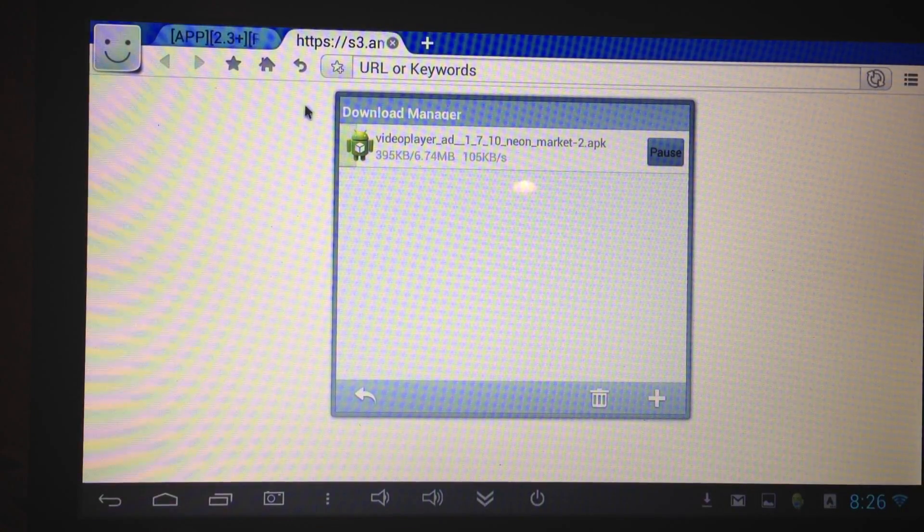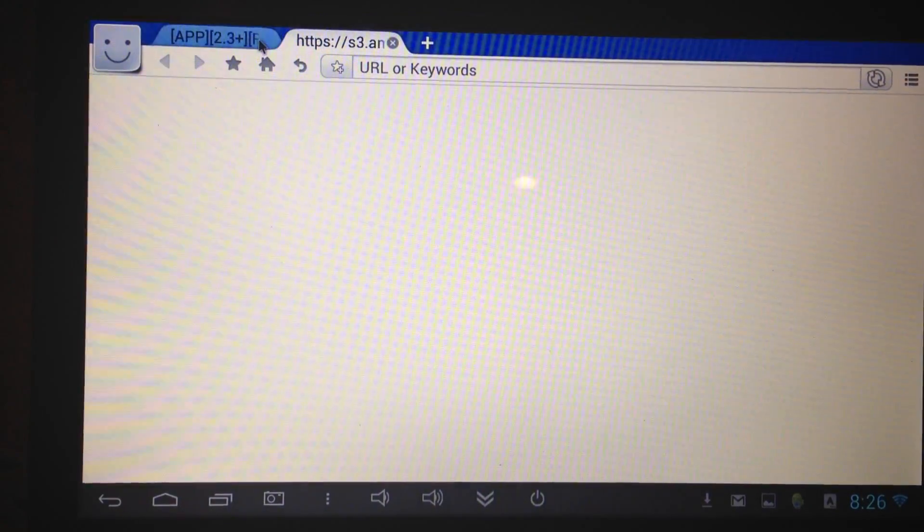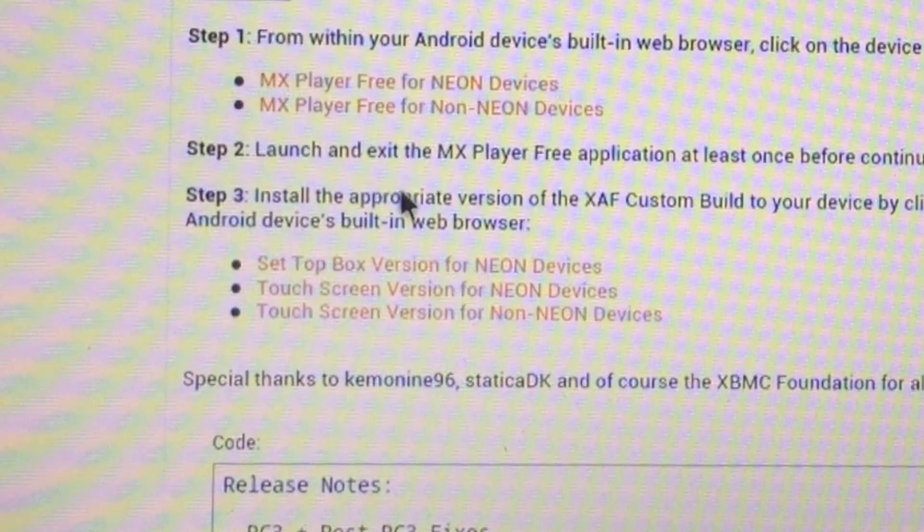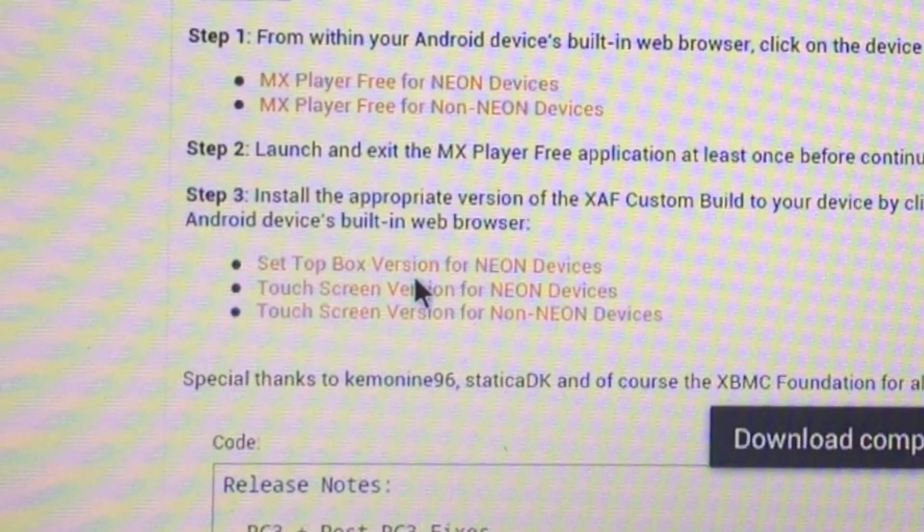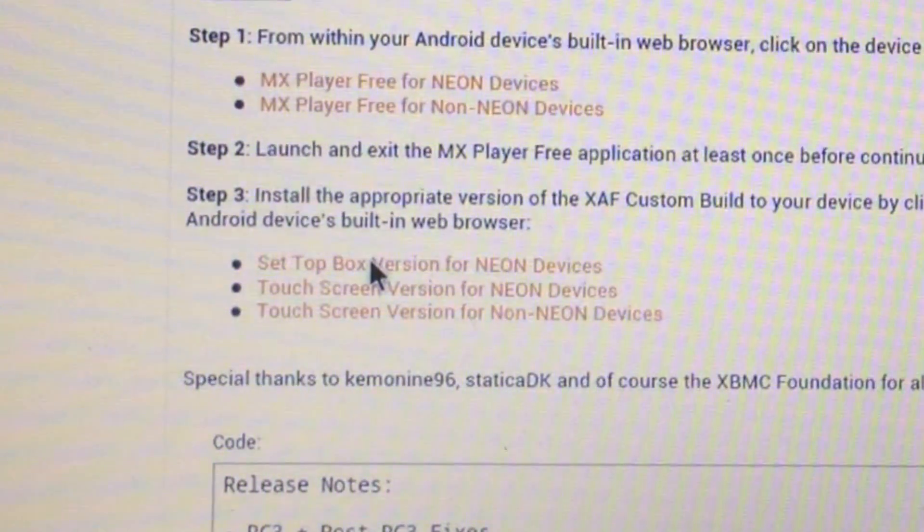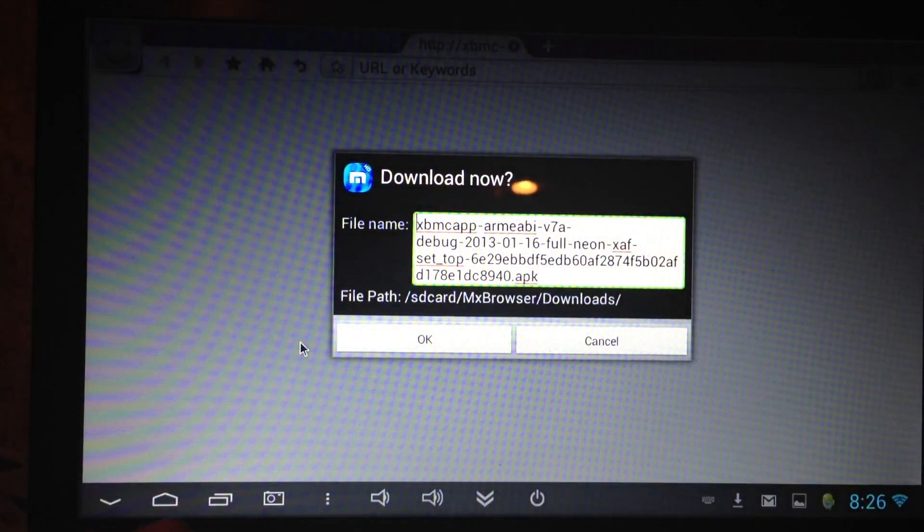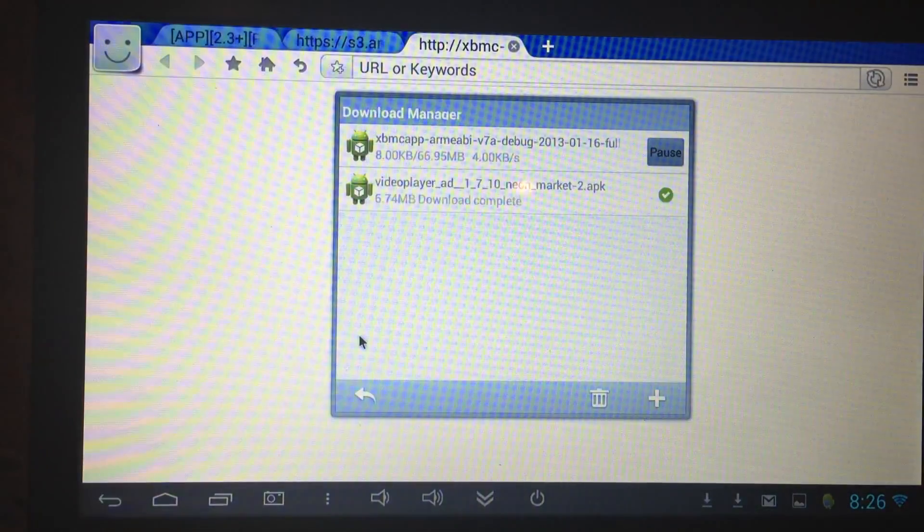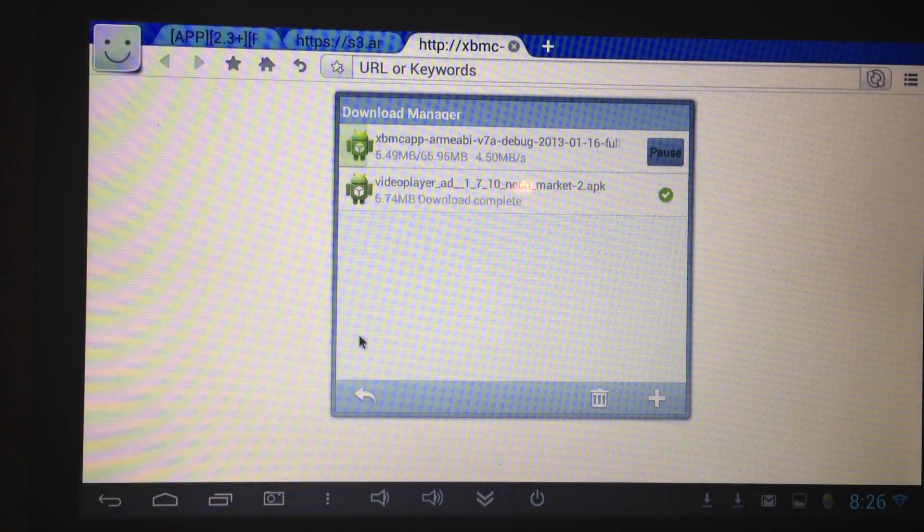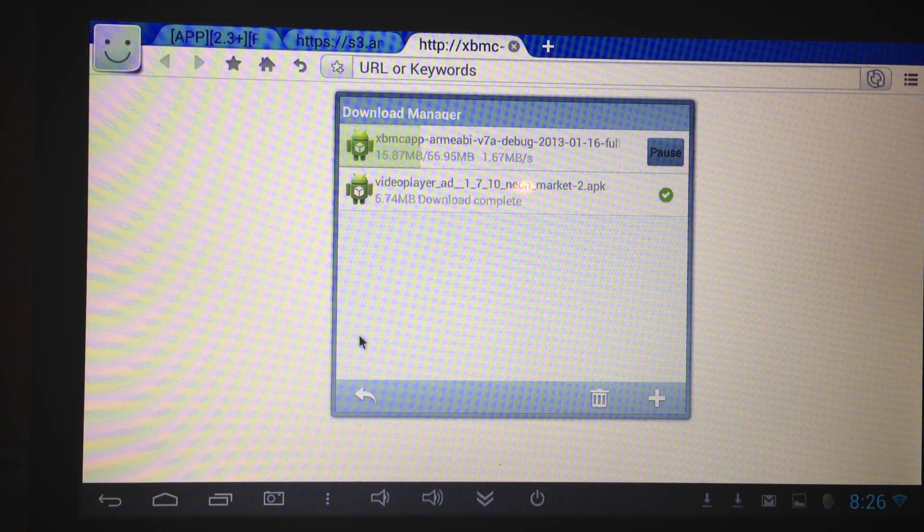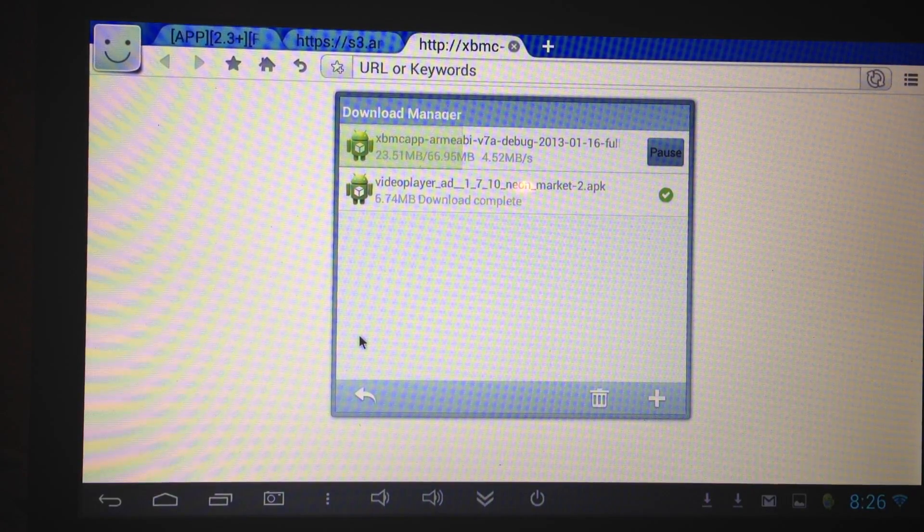So we'll download that and let's go back. Being that I have a keyboard hooked up to this and it's not a touch screen device, I'm going to do the set top box version. But if you have a touch screen Android tablet or phone you can use the touch screen version. Just watch my video and you'll see which one's Neon and which one's not.